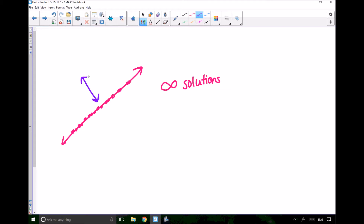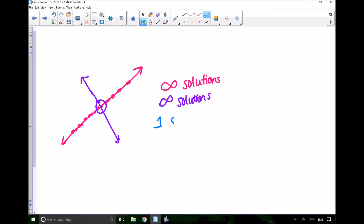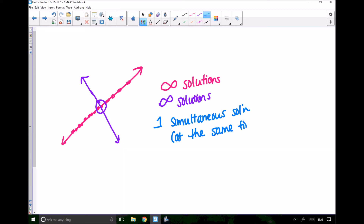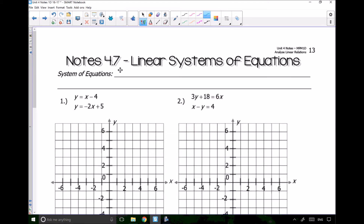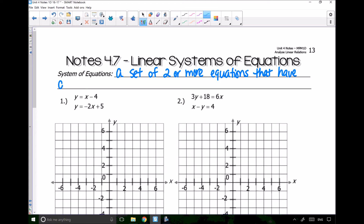If I have another line like this purple line right here, that also has infinite solutions. However, I want to know how many solutions the pink and purple line have together — and they have one simultaneous solution. It means they have one solution at the same time, where it works for both of them. So this is called a system of equations: a set of two or more equations that have a simultaneous solution.